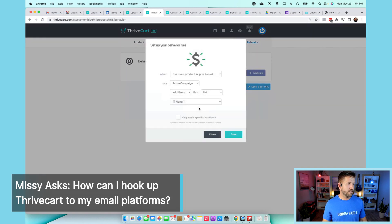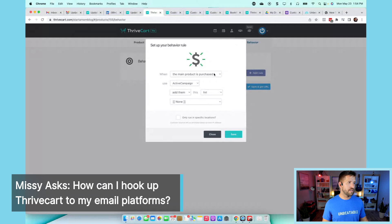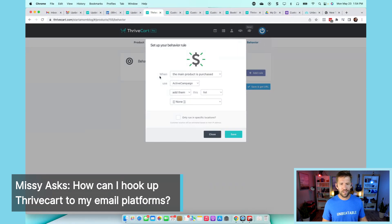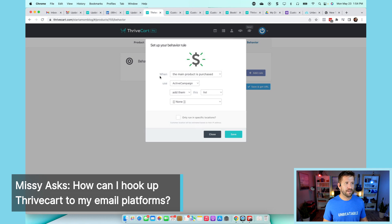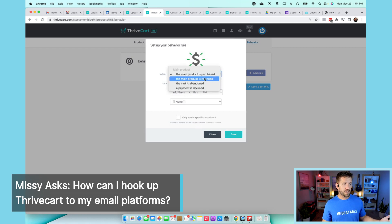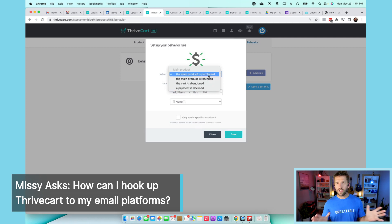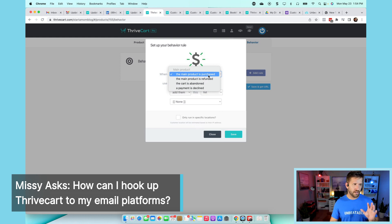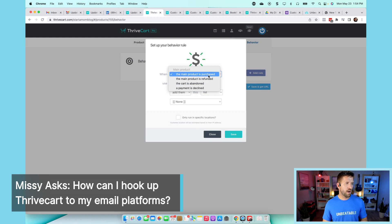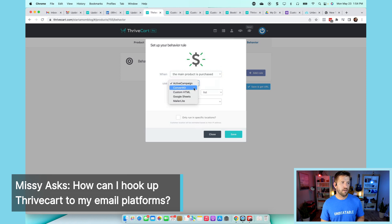Click on the plus button, and then you get to say what is the 'if' you want to deal with. You can say when the product is purchased, the product is refunded, the cart is abandoned, a payment is declined. Each one of these could be its own video, so I'll just keep it very simple. When the product is purchased, what do you want to have happen?